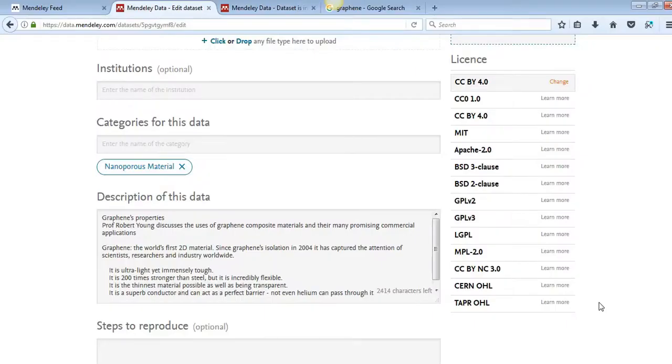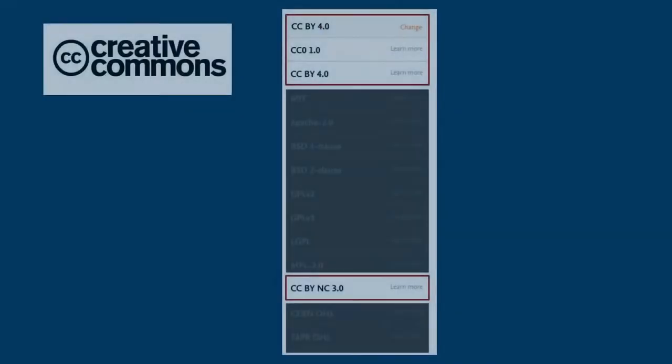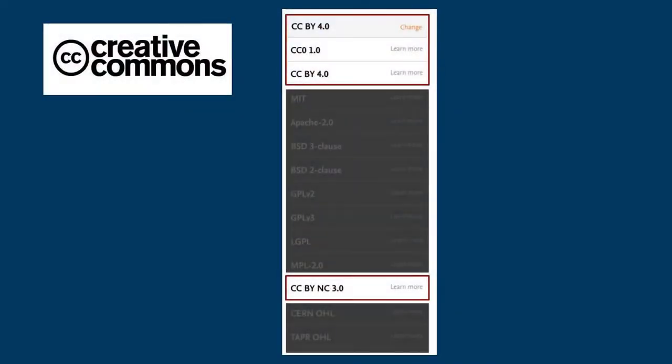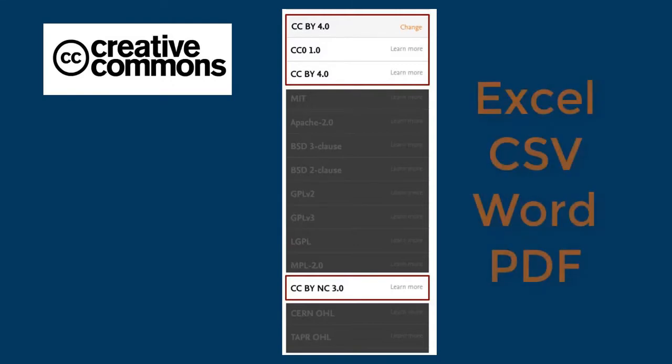When you are creating your dataset, you are given a list of open licenses. The Creative Common licenses are used for the common data formats such as Excel, CSV, Word or PDF.